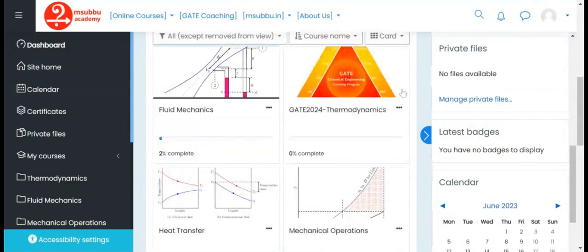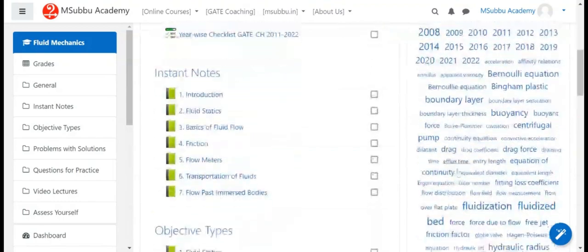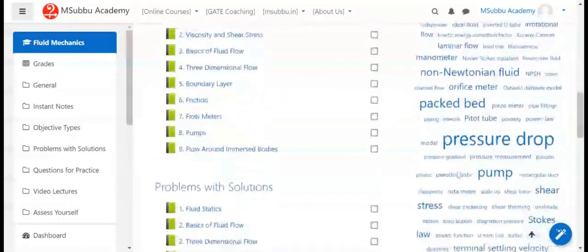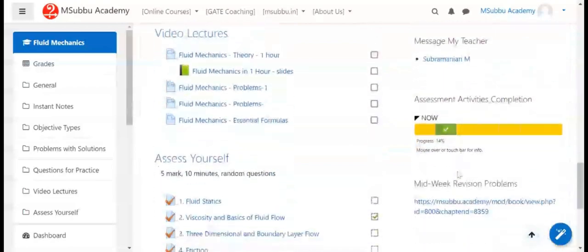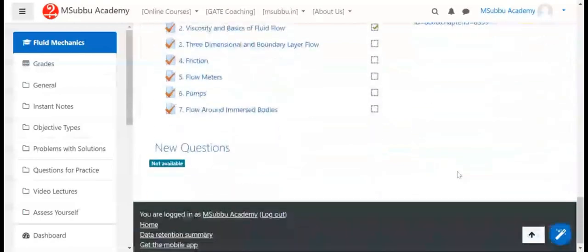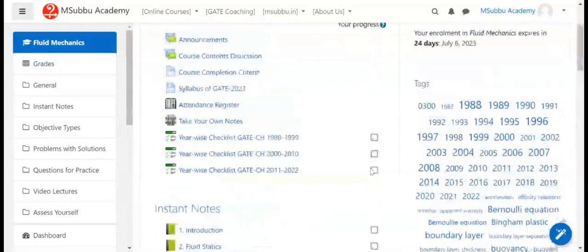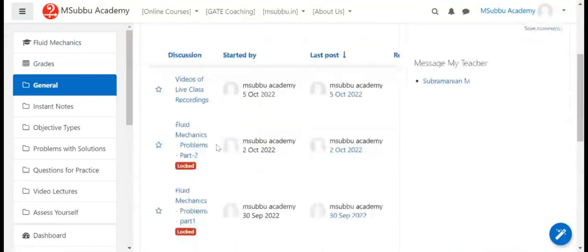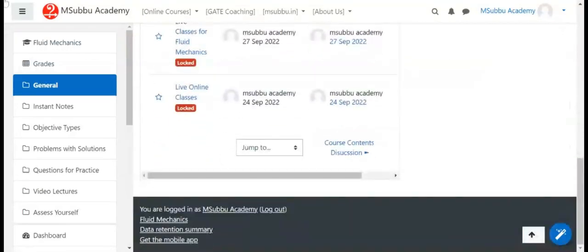The courses section shows enrollment details, duration of each course, and a tags list for easy navigation. There is also an announcements section displaying the date of uploading for each announcement.